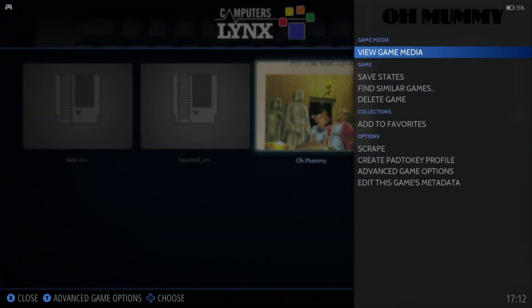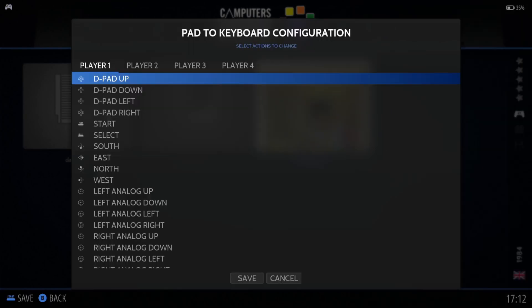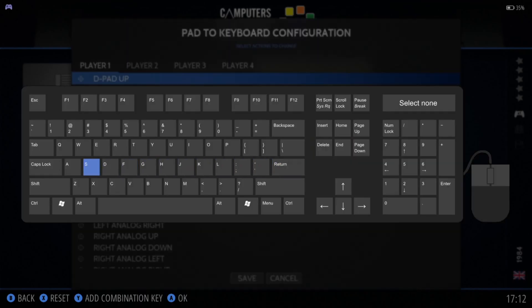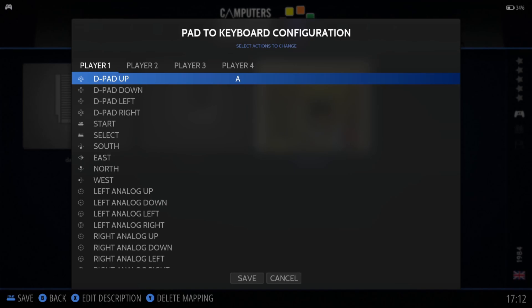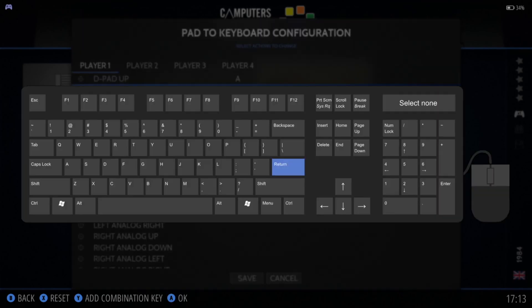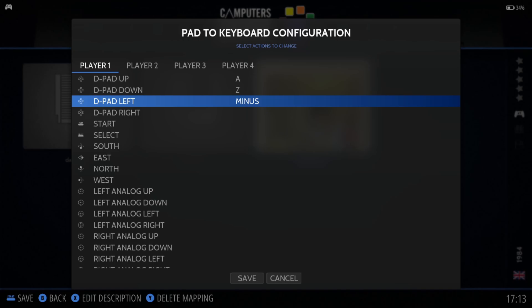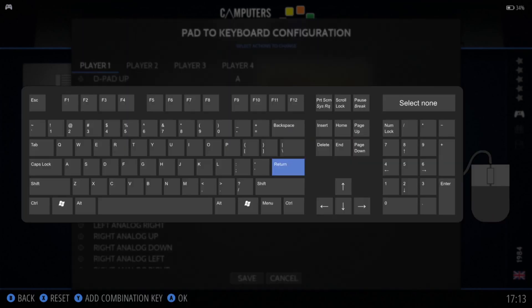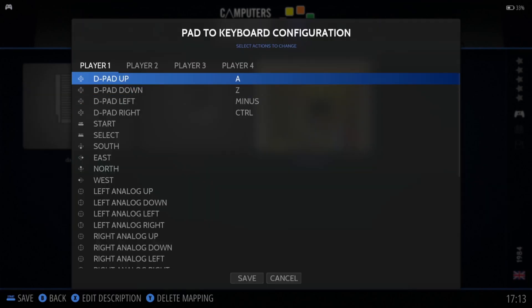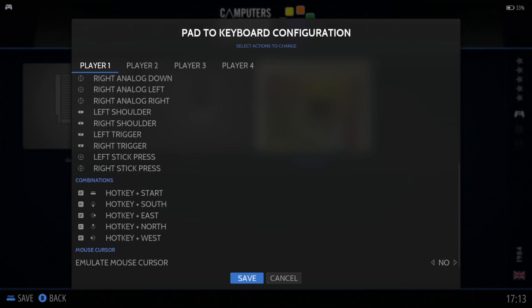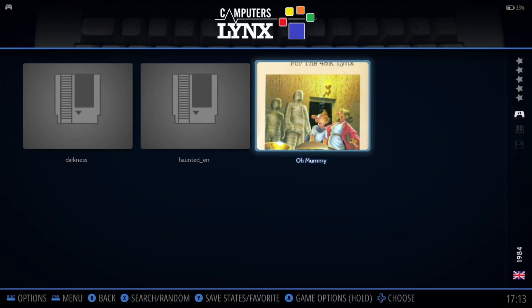I'll press A on my Xbox controller, hold it down, and go to Create Pad to Key Profile. The first button to map is D-Pad Up, which maps to A. Next, D-Pad Down maps to Z. The Left key is Hyphen or Minus, and D-Pad Right maps to the And key. Once done, go to the bottom and select Save. Technically, if I open this game again, I should now be able to control it with my Xbox controller.